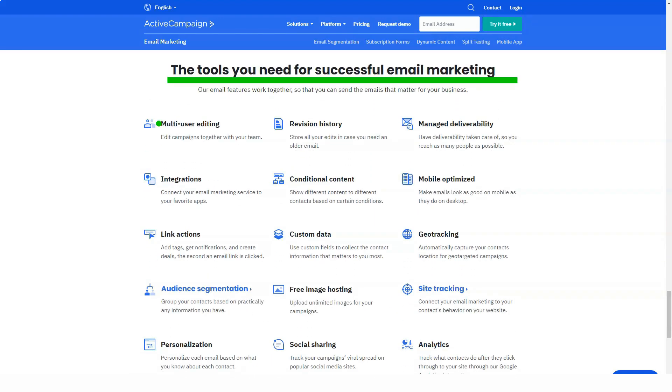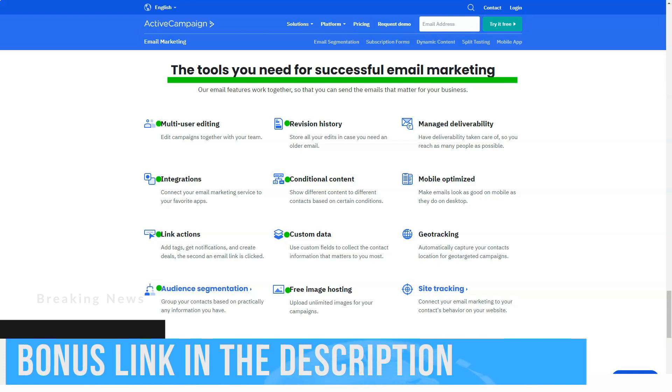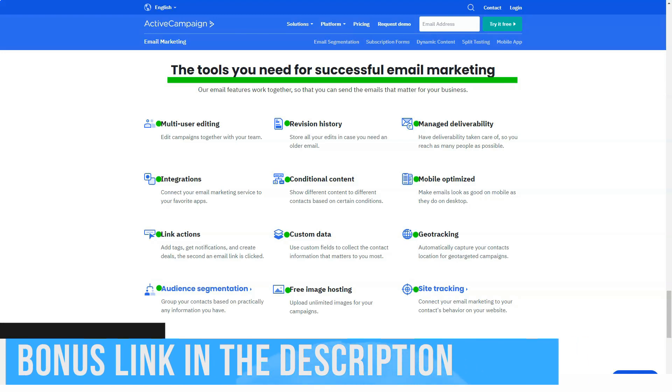As you might have guessed, this service is called ActiveCampaign and I tested it to see if its automation features matched the advertising claims and if my investment was worth it.